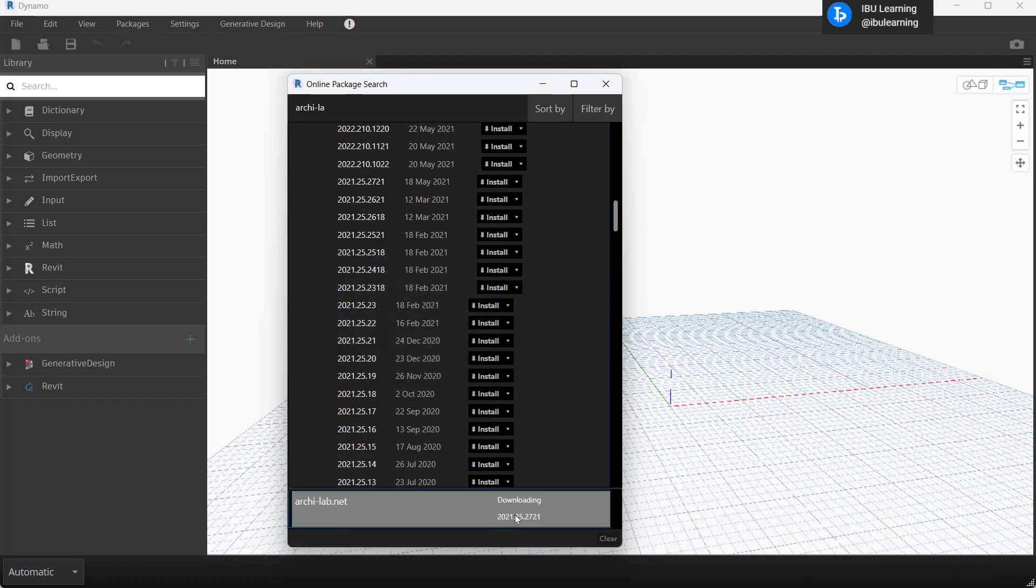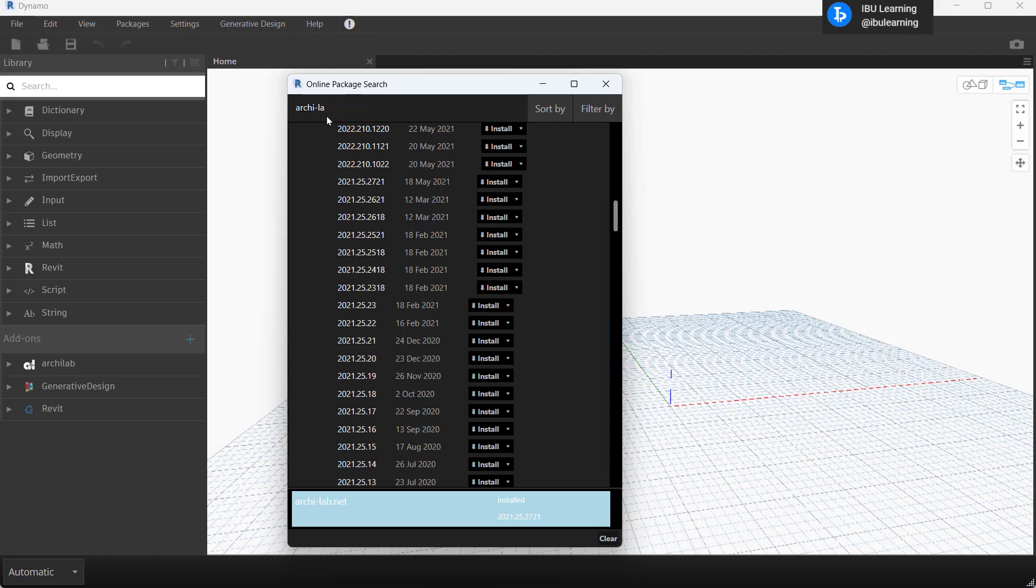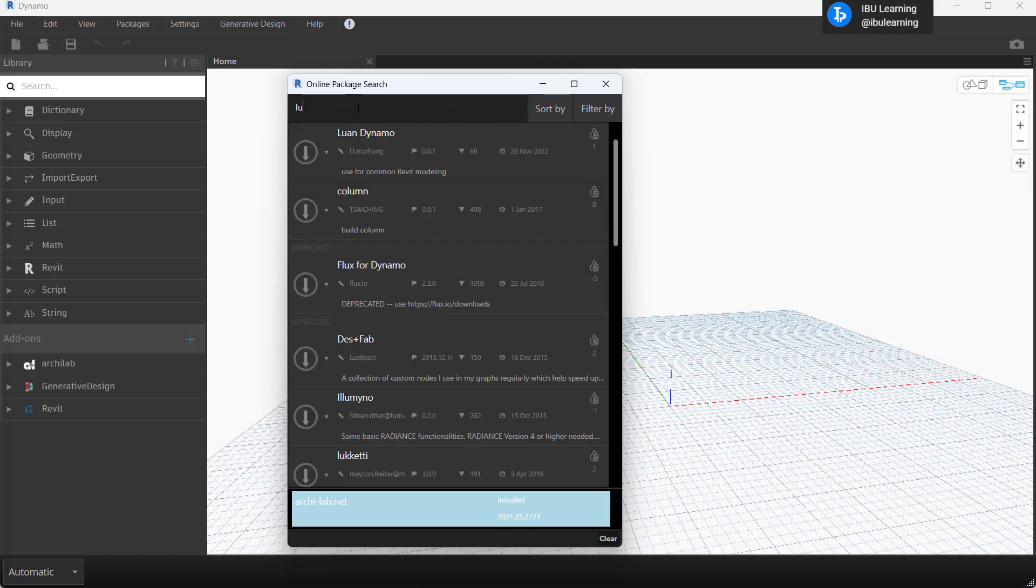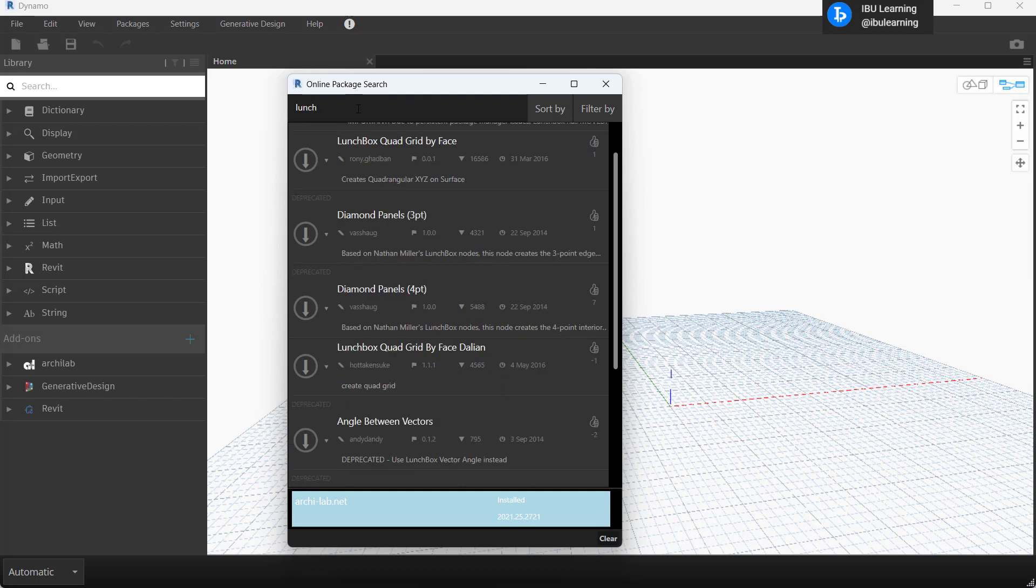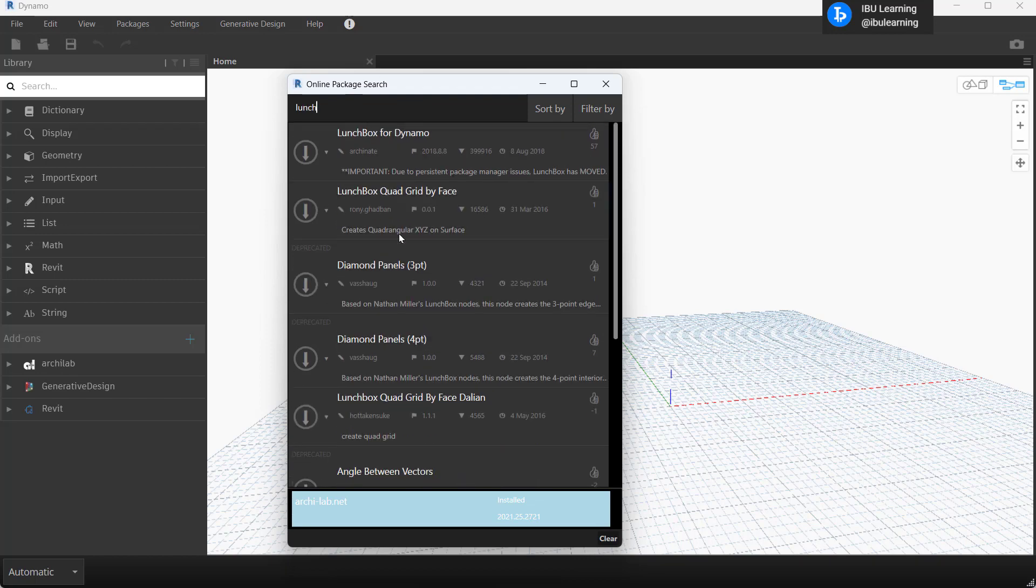And then you can see it's installing, downloading, and then we install the package. And then you can see on the left side it's already finished the installation. Then I am going to find another package.